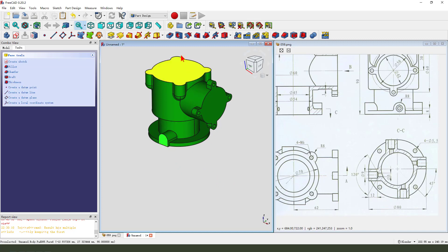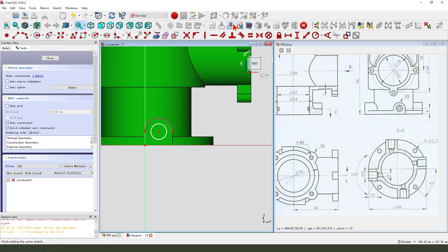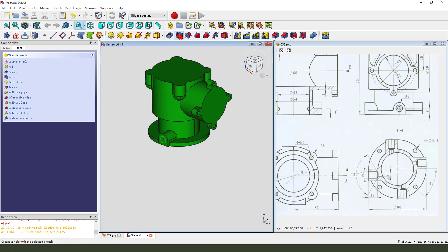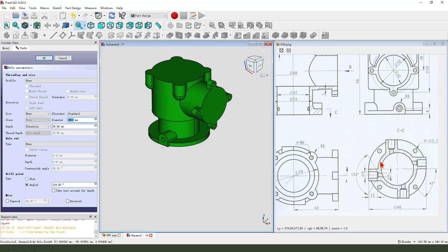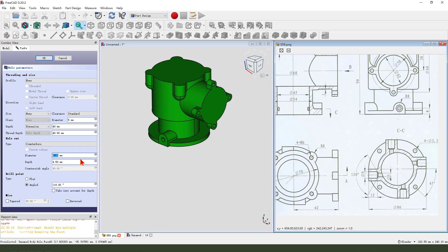Next we need to create the hole - select this face and create new sketch on this face. External geometry, change this arc and create a circle. Leave the sketch. Next, select the circle and create the hole - 5 millimeter and the depth 40.